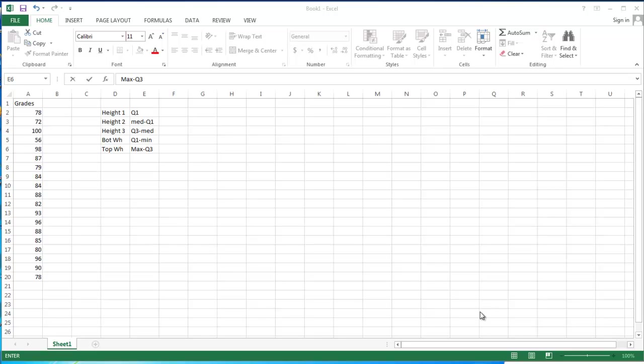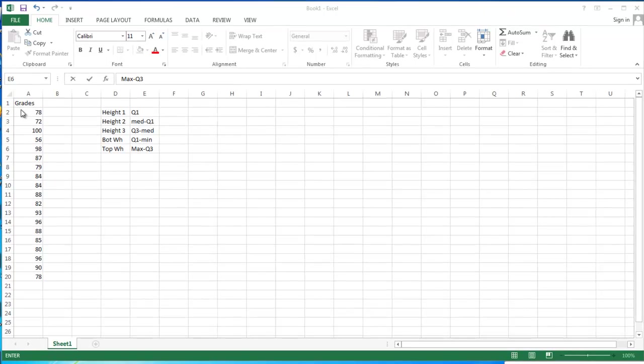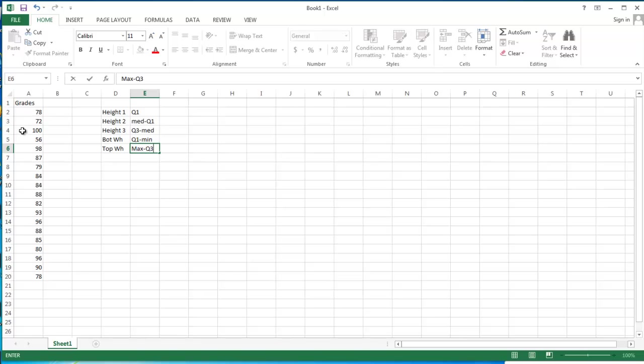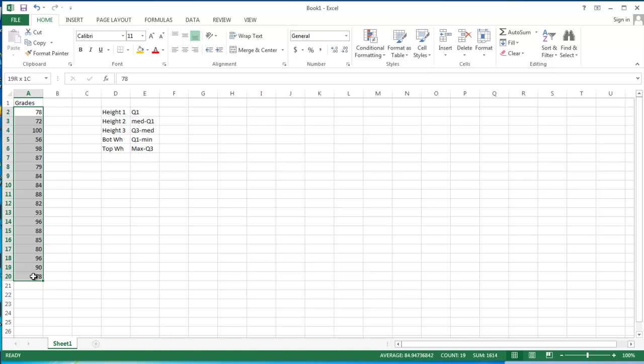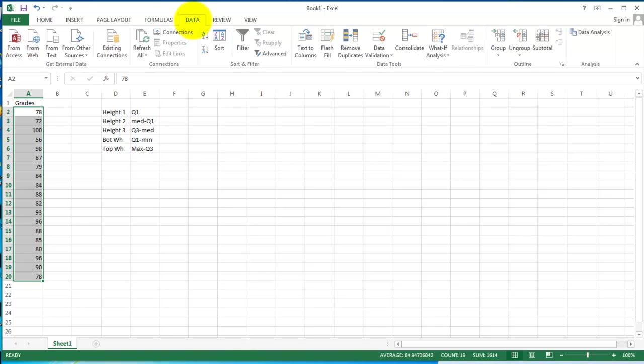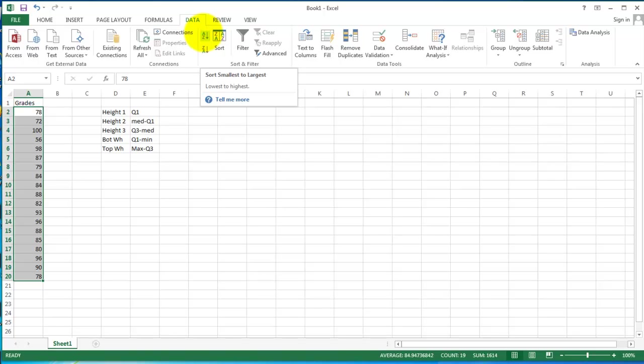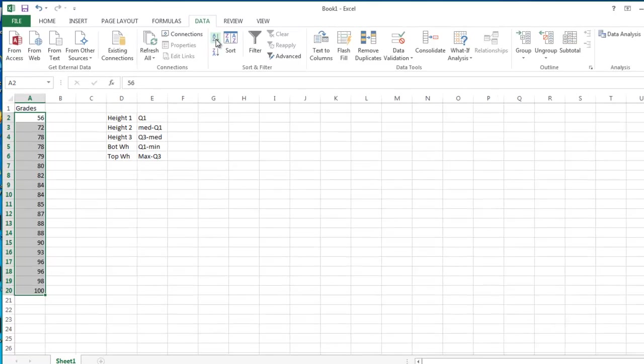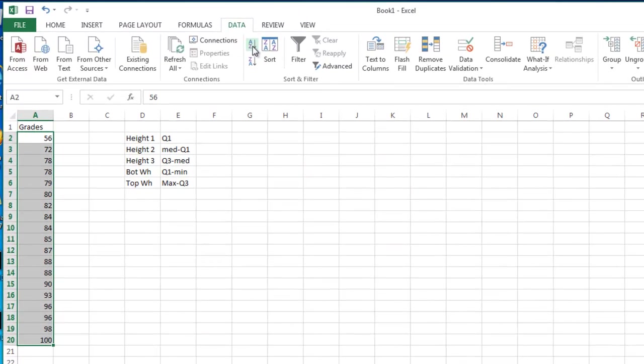We're going to start because we can't find our five-number summary until we put our data in order. So we're going to start right here, select our data, go up to the Data tab, and on that ribbon, we are going to ask it to sort from smallest to largest. It will just make more sense when we're doing our box plot to have it in this order. As you noticed, with a click on the A to Z, my numbers are now in numerical order from 56 to 100.